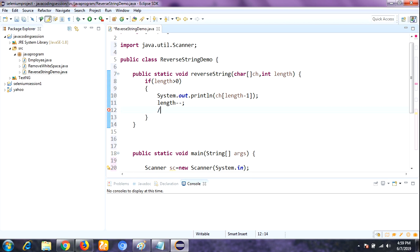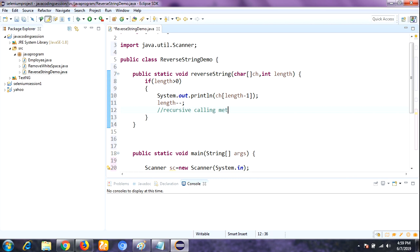Inside the method, we print ch[length - 1], then decrement length with length--. After that comes the recursive call: reverseString(ch, length). This is the recursive calling mechanism that forms the entire program.